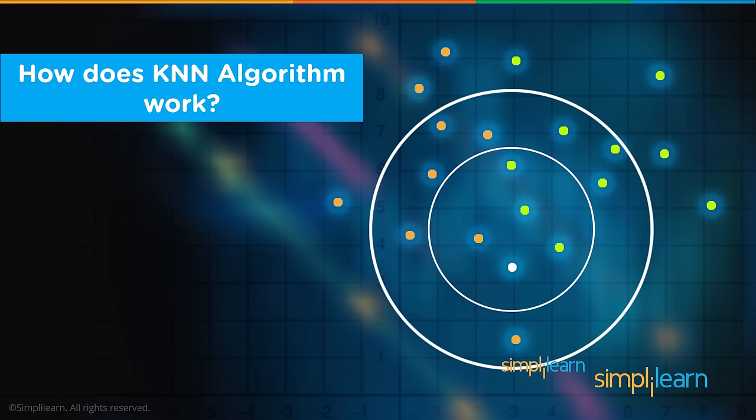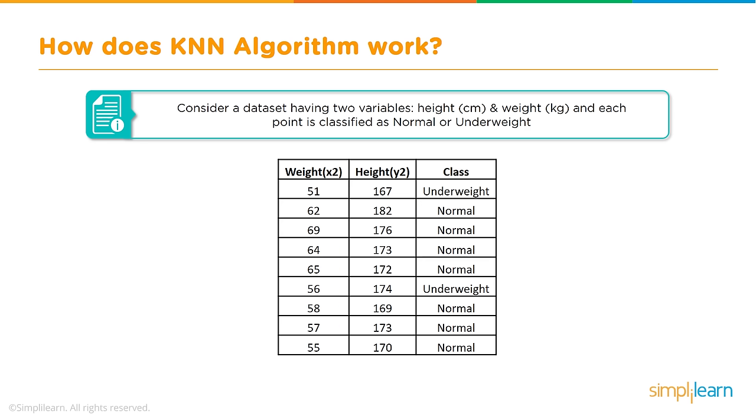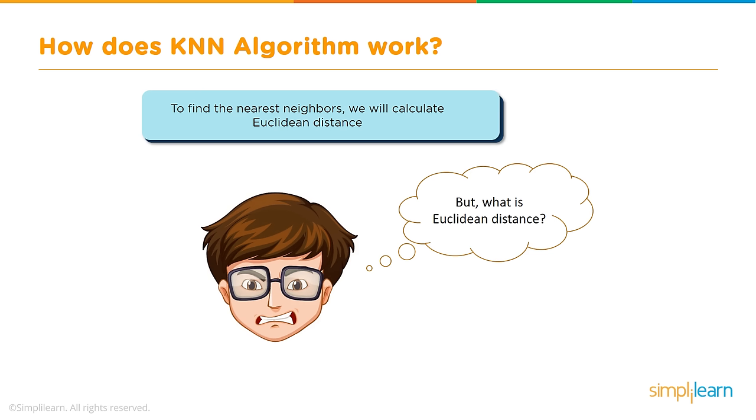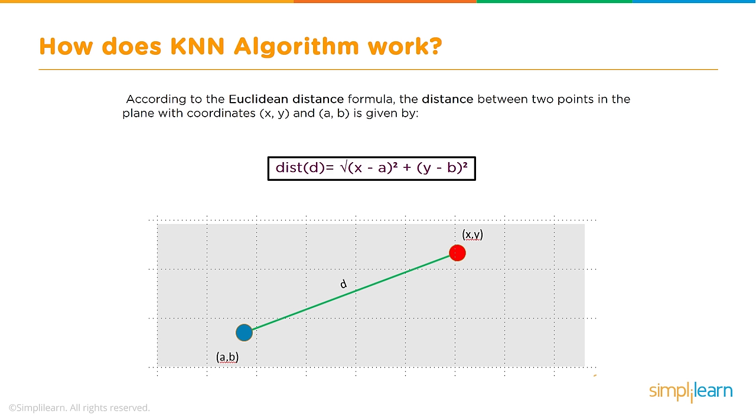How does the KNN algorithm work? Consider a data set having two variables, height in centimeters and weight in kilograms. Each point is classified as normal or underweight. We have two variables, either normal or underweight. On the basis of the given data, we have to classify the below set as normal or underweight using KNN. To find the nearest neighbors, we'll calculate the Euclidean distance.